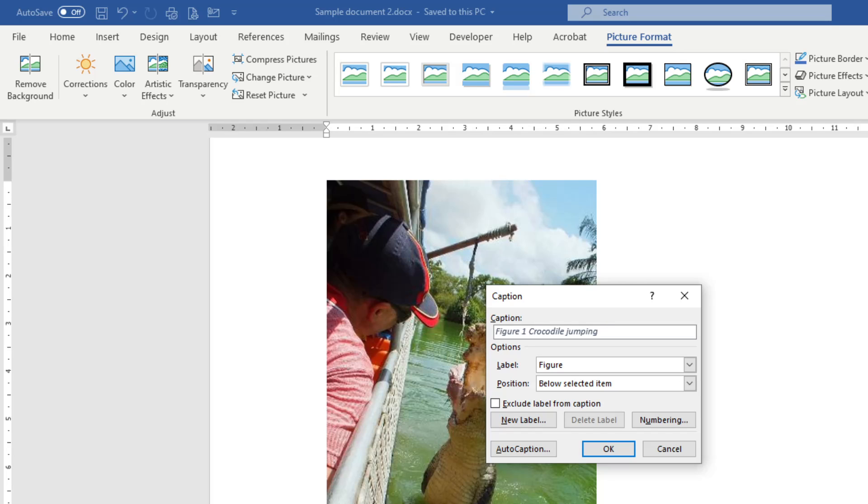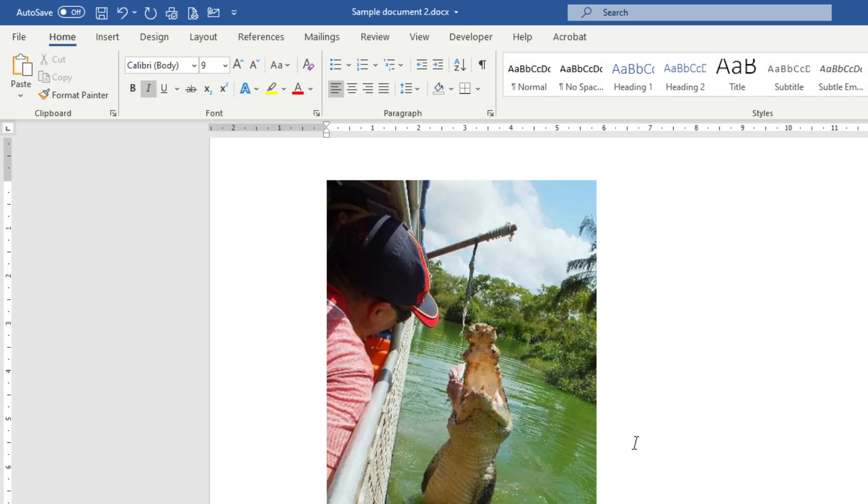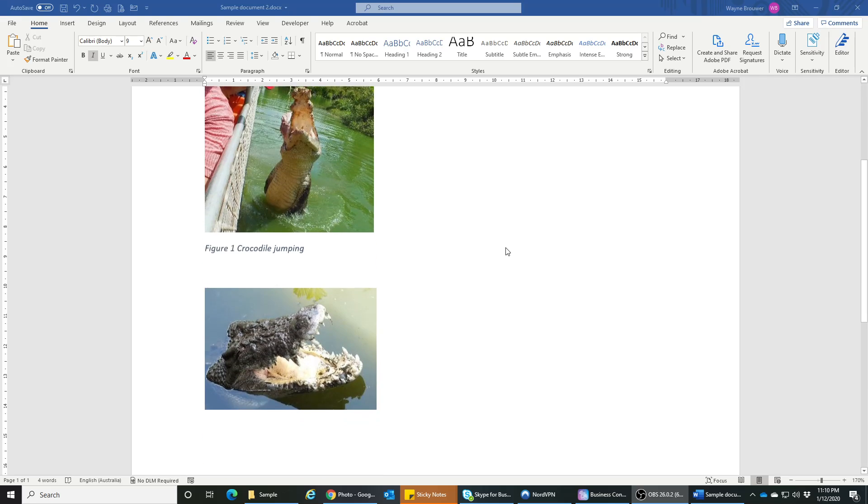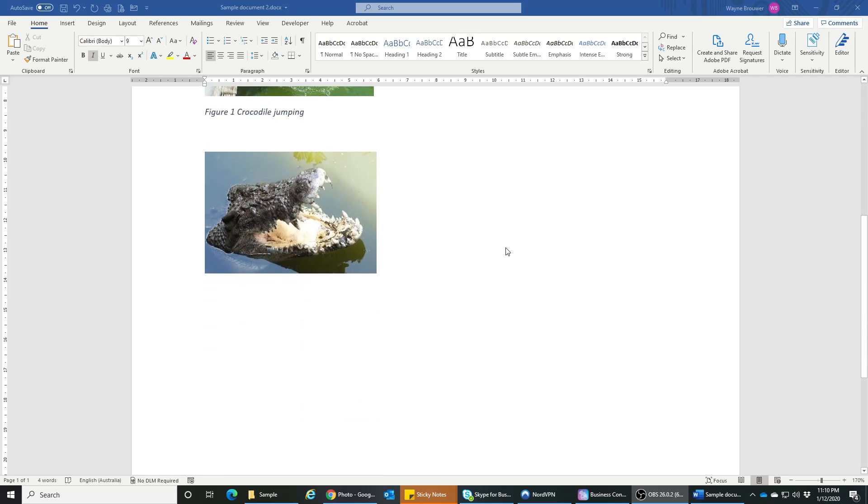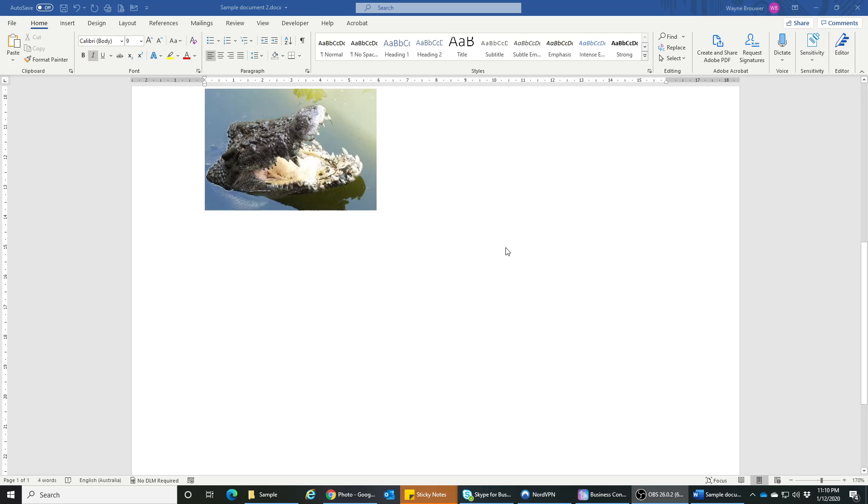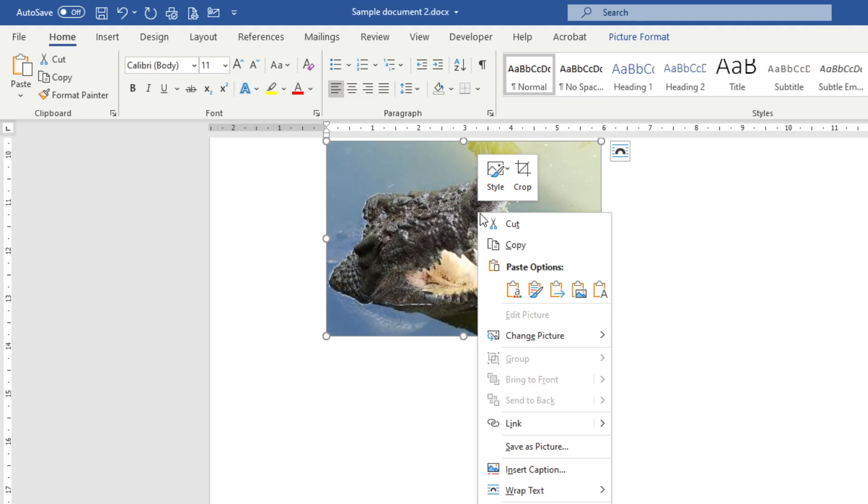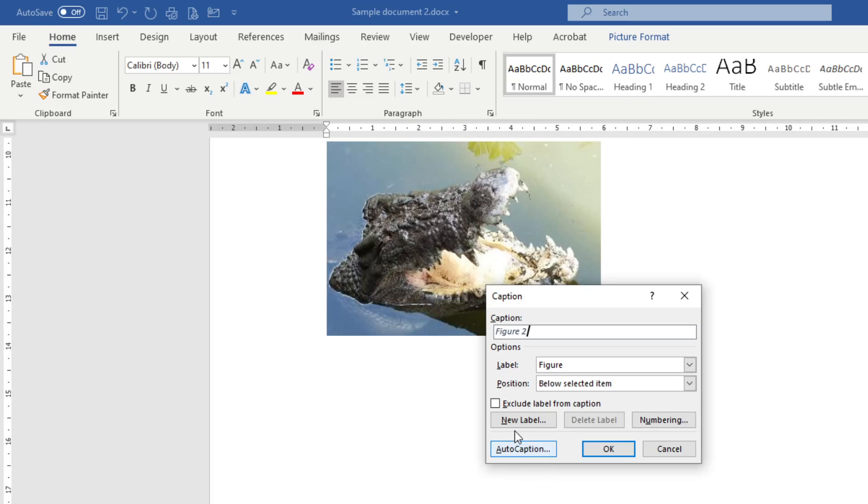And then when you hit OK, it actually puts that text below that. If I go to the second one, click on that image, and then I do the same thing again - right mouse click, insert caption - it automatically puts in the second figure. So it'll automatically throughout your document number those in the sequence that they appear.